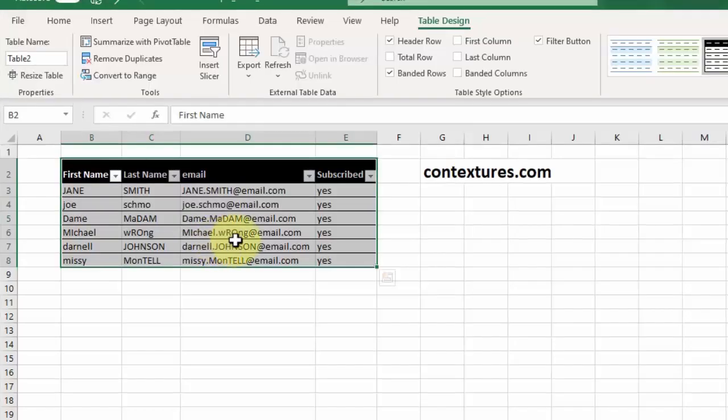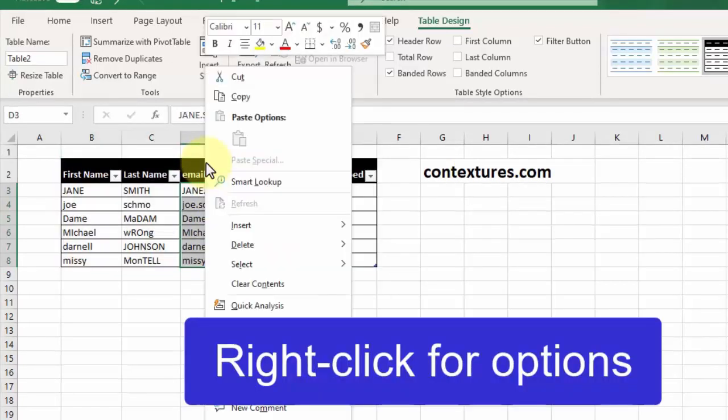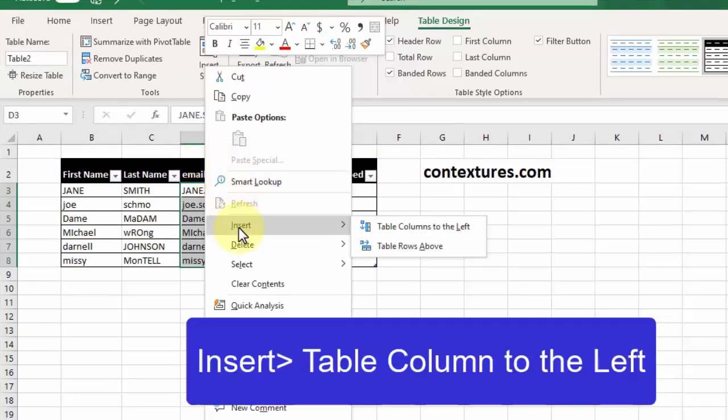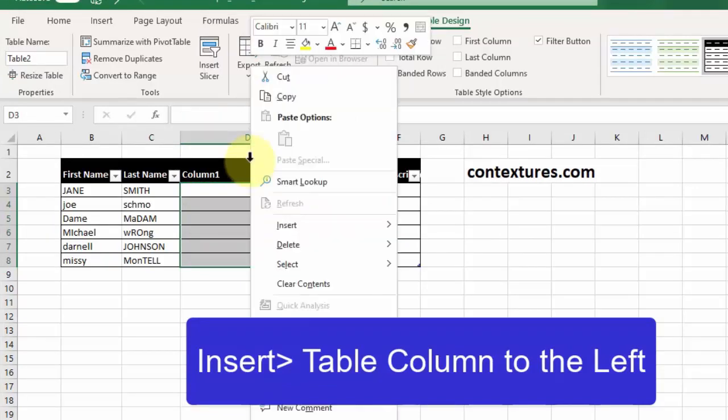We're going to insert a couple of columns for our new properly formatted first and last names. So I'll right click and then I will select insert column to the left and I'm going to do that twice so that I have a column for first name and last name.